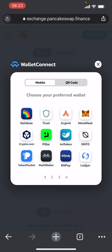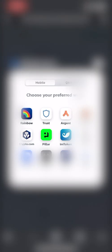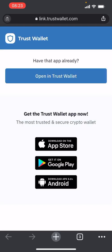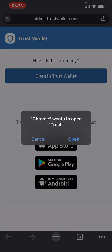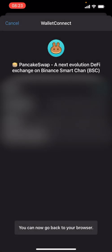Now what this will do is give you a list of preferred wallets. The one we want today is Trust Wallet, and this will open Trust Wallet. Basically what this will do is just say 'can I connect?' So just make sure that's all good, press Connect, and we can go back to the browser.